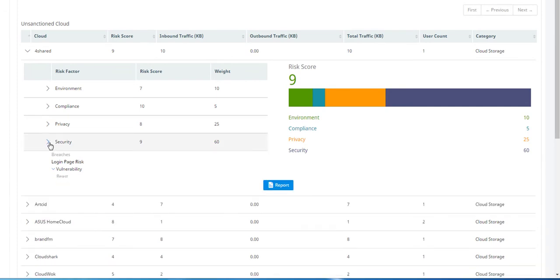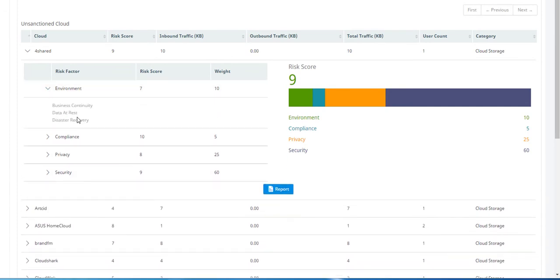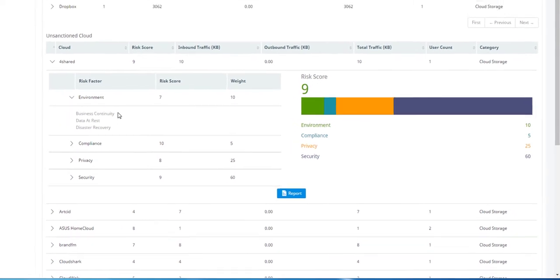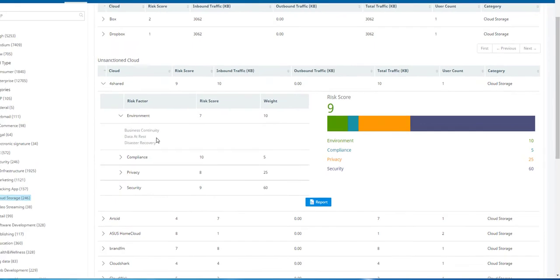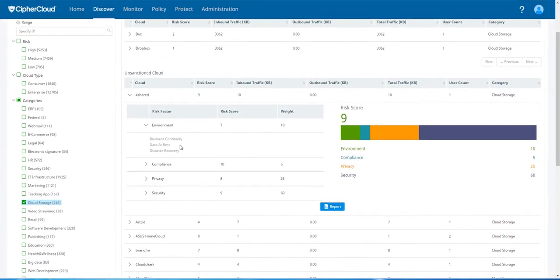in the security category, this particular cloud has a login page security issue. And you can also see that this particular cloud doesn't provide any details about business continuity, whether or not they encrypt data at rest, or what their procedures are for disaster recovery.